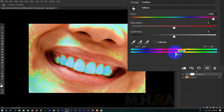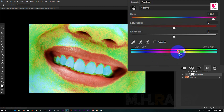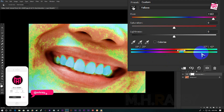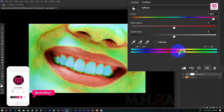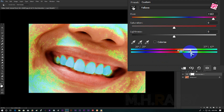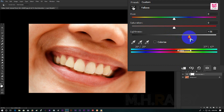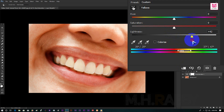Let's make it more soft. Now decrease the hue to a normal value and increase the lightness. Also decrease the saturation a little bit.